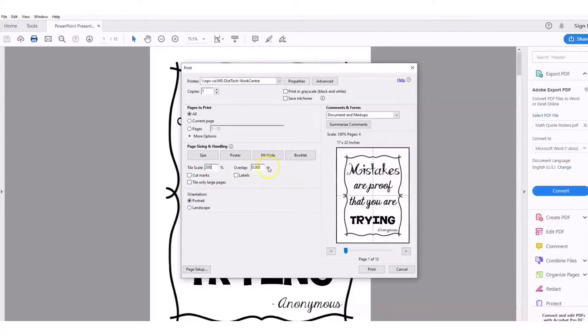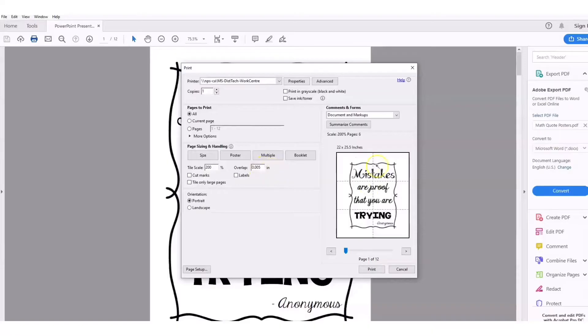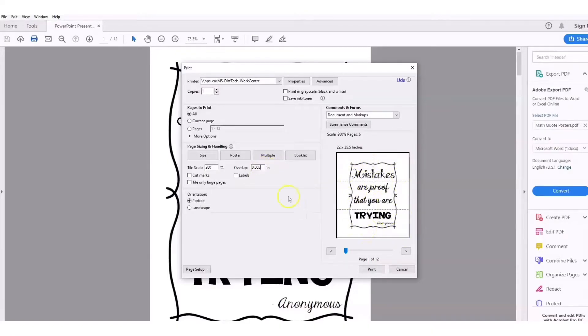Let's say I did 200 percent - you can see now that it's stretched over six pages, and those dotted lines will tell you how many pages you're going to have.